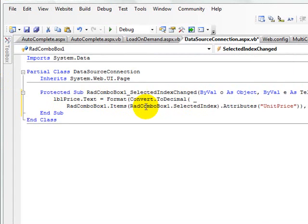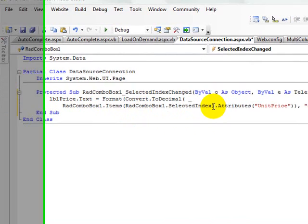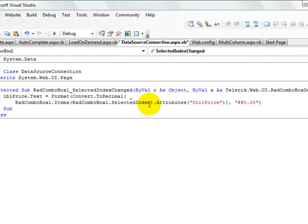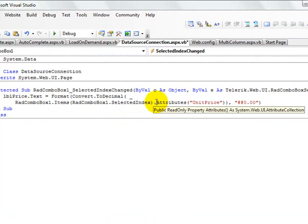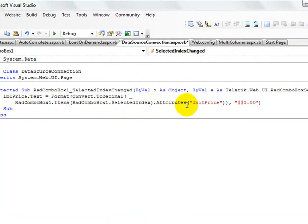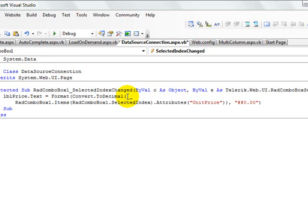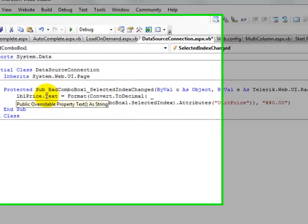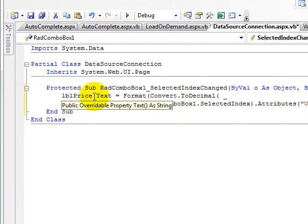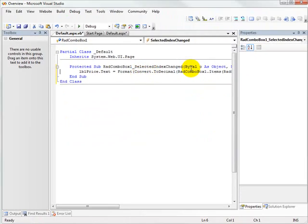But another approach we can take is to include the price in the attributes of the combo box list item. So what we do is select out the item that's at the selected index, in other words the item that we've selected, and we take the attribute unit price from that item, convert it to decimal, format that into a string, and then place it into the label price dot text.